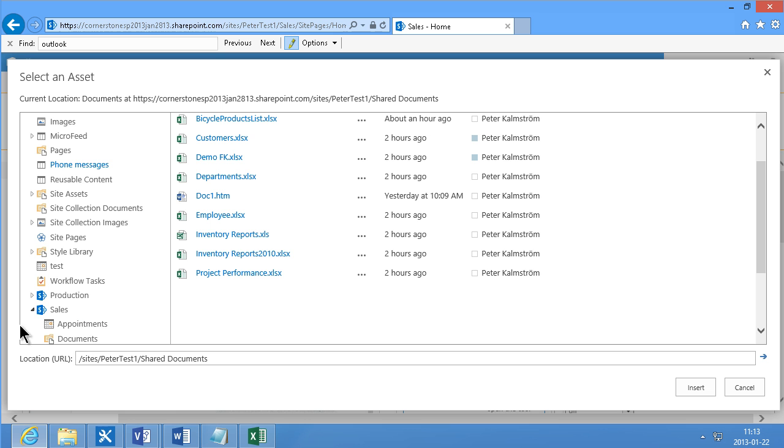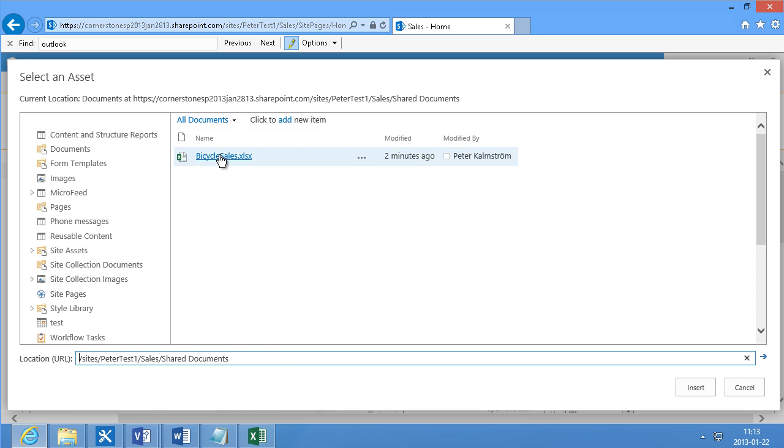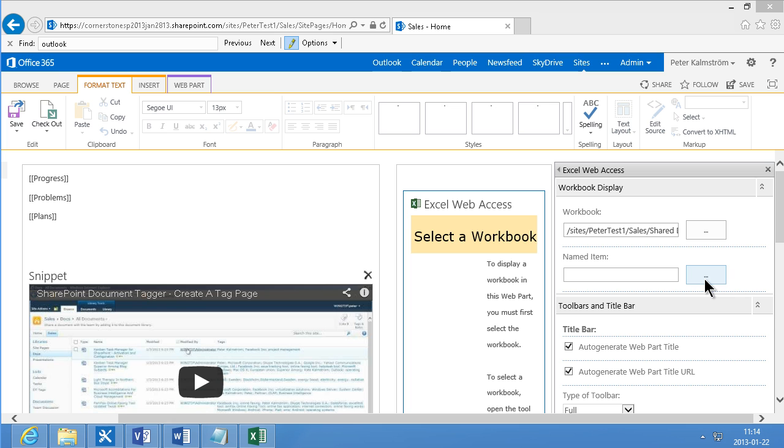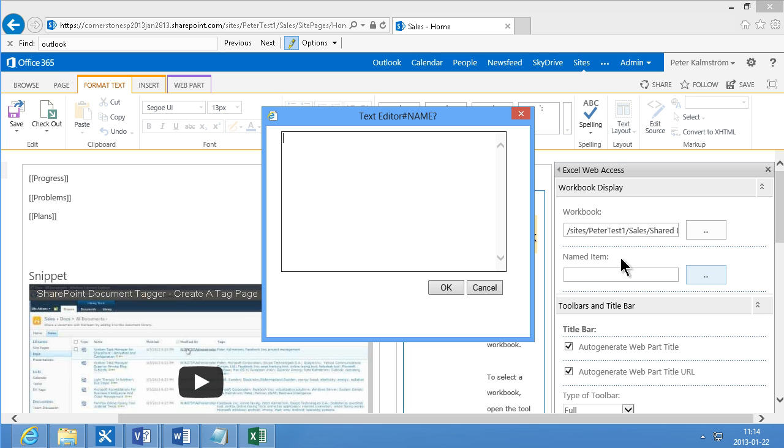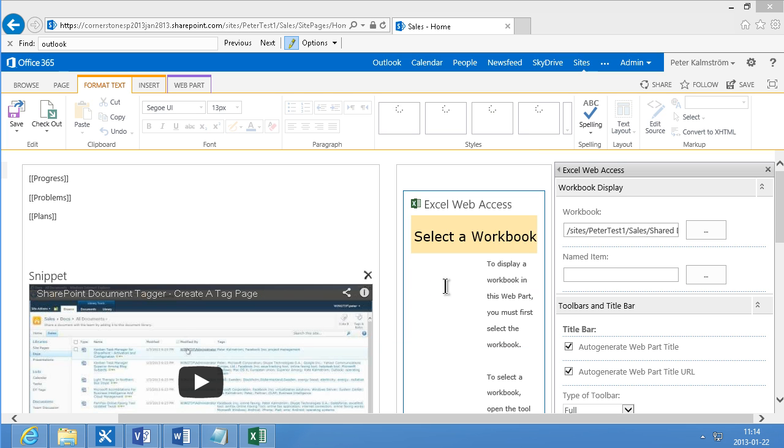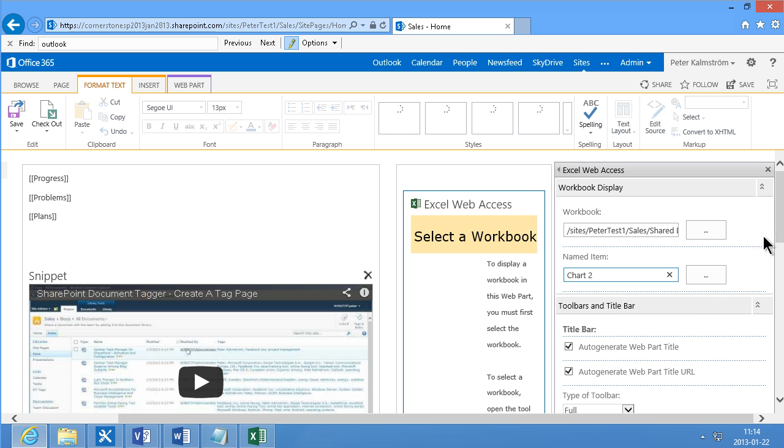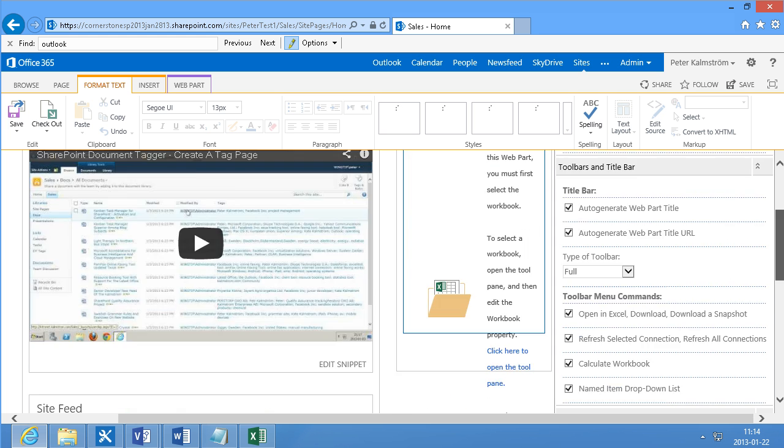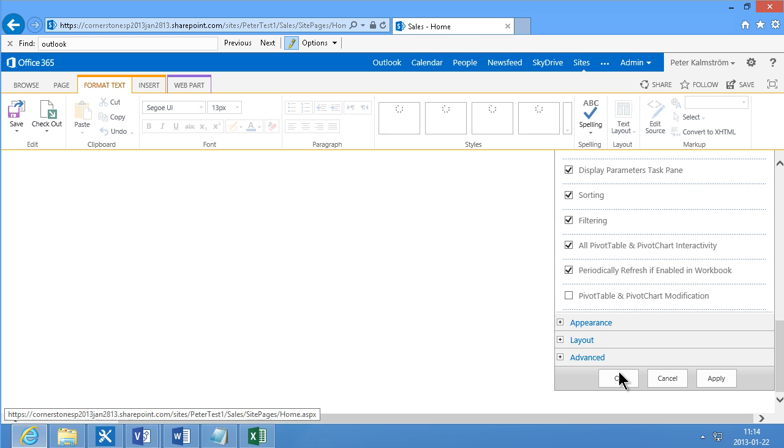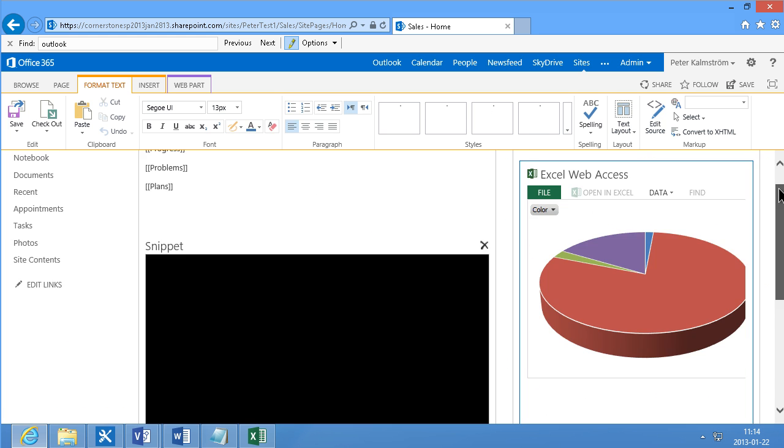that's where I uploaded it. To see this, I get to select from the entire site collection here. And I select the bicycle sales and insert them. Actually, I don't get to select the named item here. So I just have to type it. That's why I pointed out the name of the objects before. So I'm just going to select Chart 2. And then I'm going to select OK there.